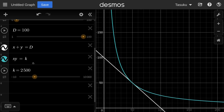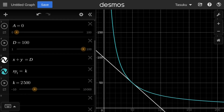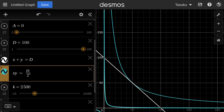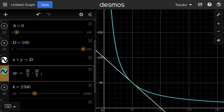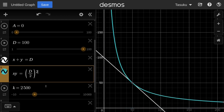How does this K parameter relate to D? When the amount of token X and token Y are equal, we have D over 2 for both. So the constant product equation must pass through (D/2, D/2), meaning K equals D over 2 times D over 2, which simplifies to (D/2) squared.